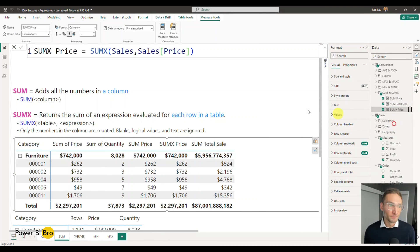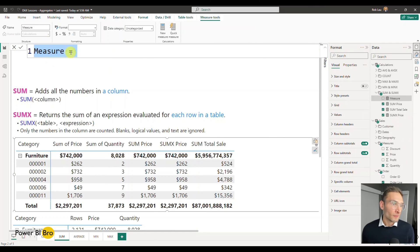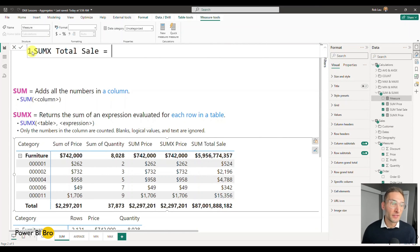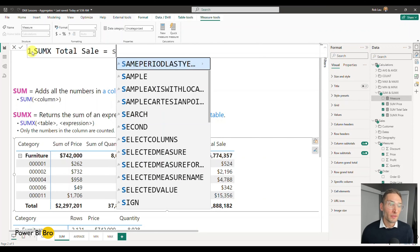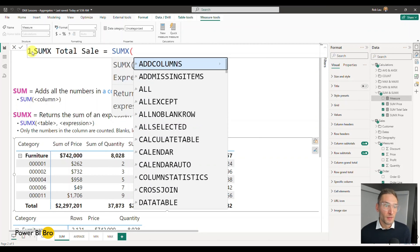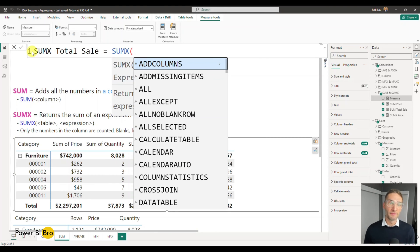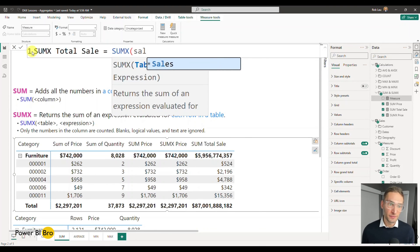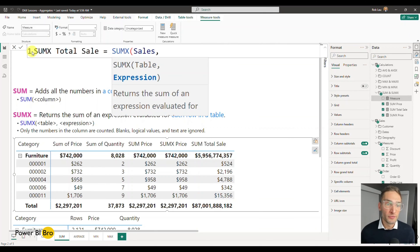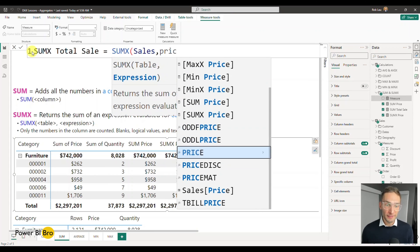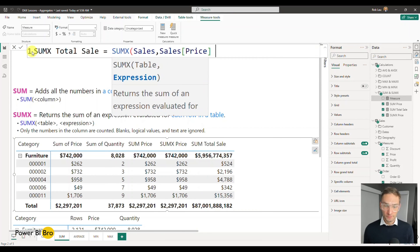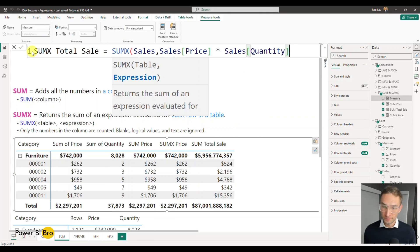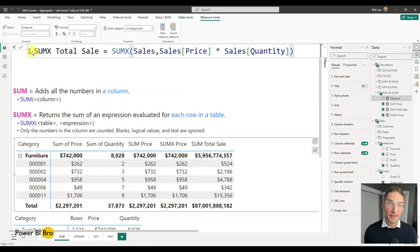So let's create it and you'll see how to do it correctly or why sum x is different. New measure. We're going to call this sum x total sale. And this is going to equal now, we're going to do sum x. We'll do the exact same thing where we're going to say for the table of sales, we want to do the expression of the price times the quantity.